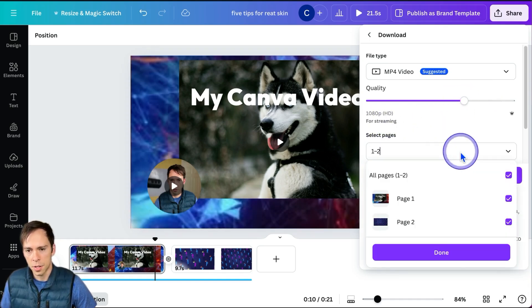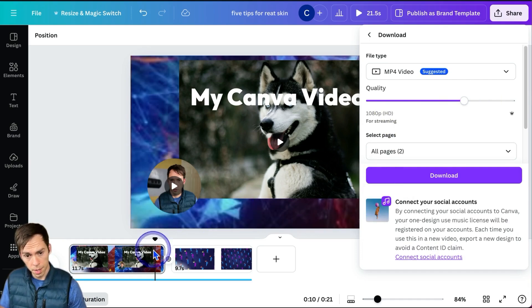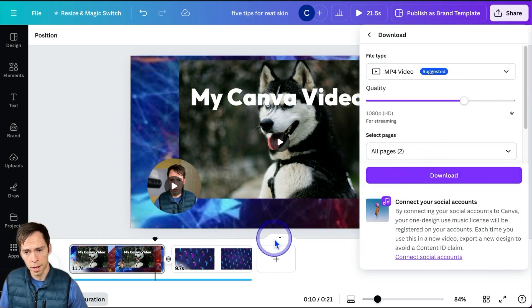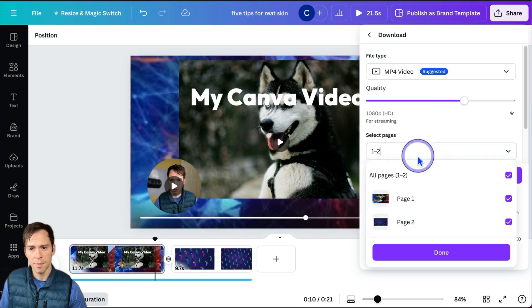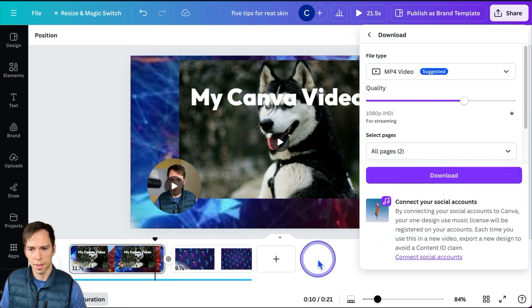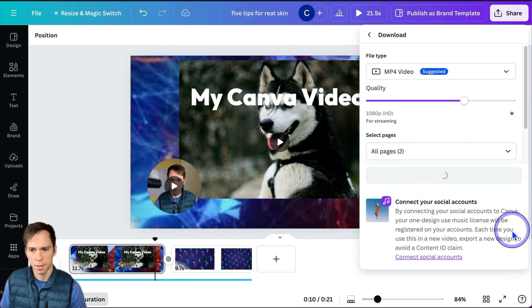And then you can choose which pages. Presumably if you want this entire video that you just created to be saved, then leave it on all pages. And then when everything's all set, click Download.